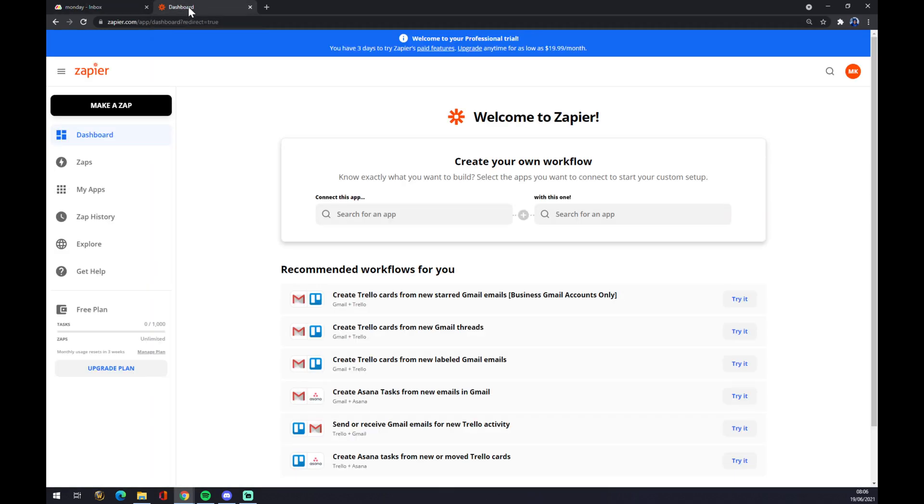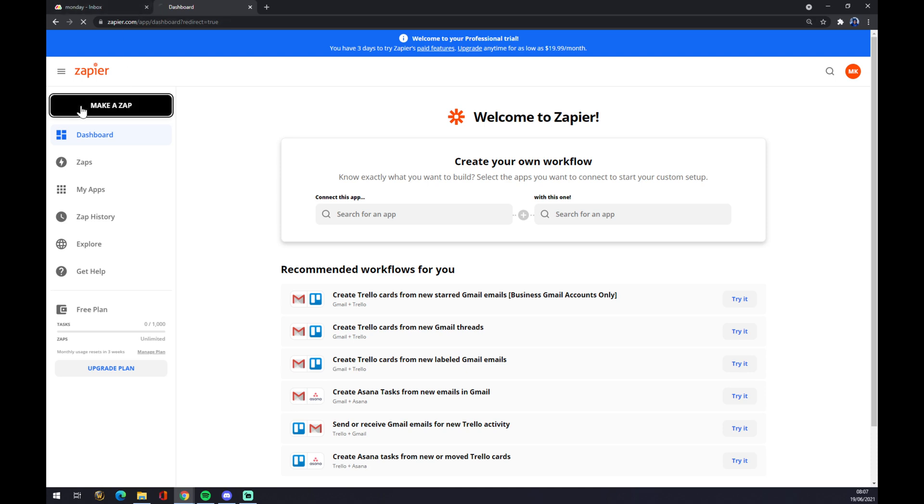Zapier.com is quite a clever integration app. You also need to create an account here. We want to go to Dashboard and we want to make a Zap once we've created the account.